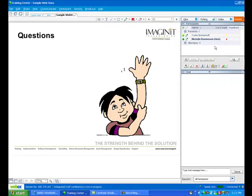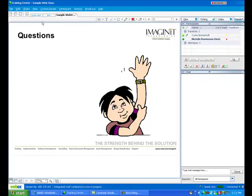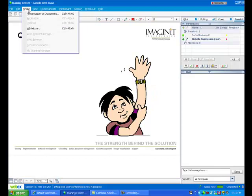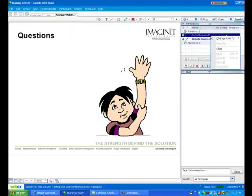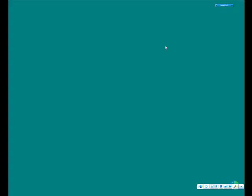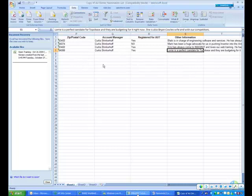And if you could, go ahead and share your desktop with me. What you're going to do is go to the share menu and choose share desktop. We'll give it just a second to catch up with me. There we go. I am seeing your Excel document right now.